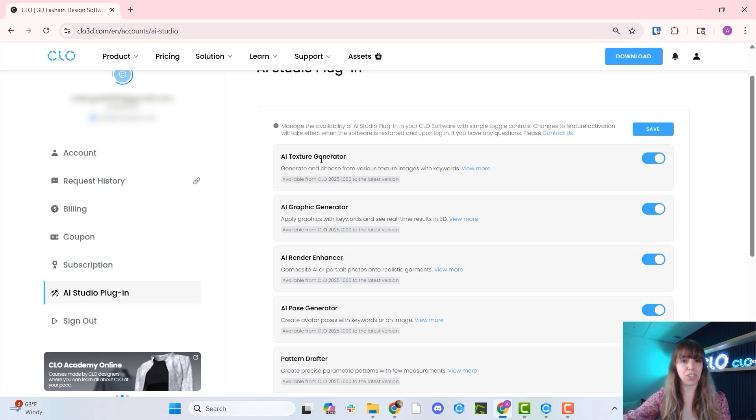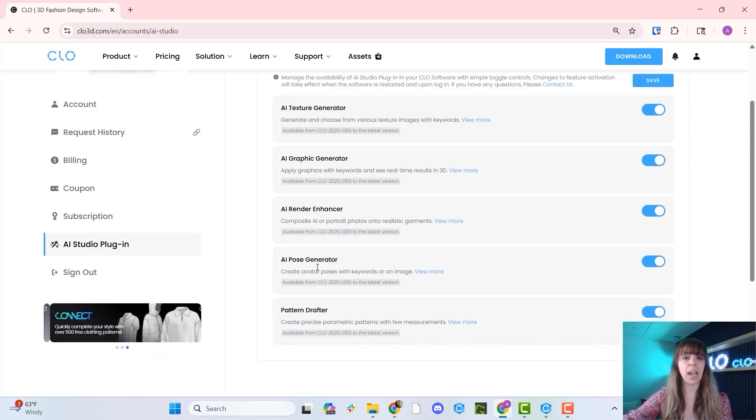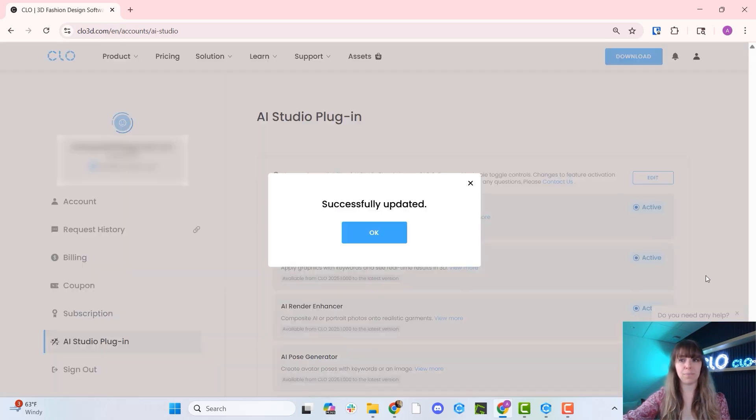Once you've toggled on as many or as few as you would like, the AI Texture Generator, AI Graphic Generator, AI Render Enhancer, AI Pose Generator, and Pattern Drafter, you can click the Save button.